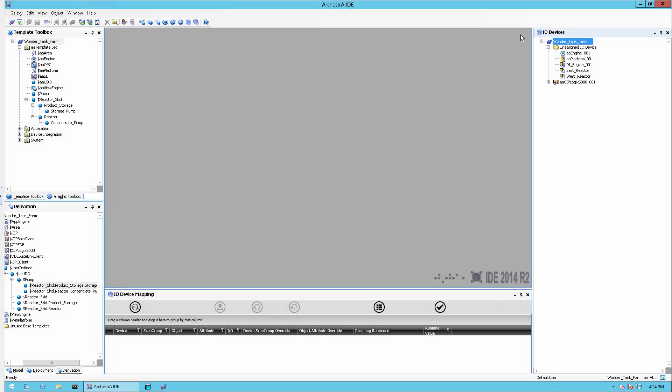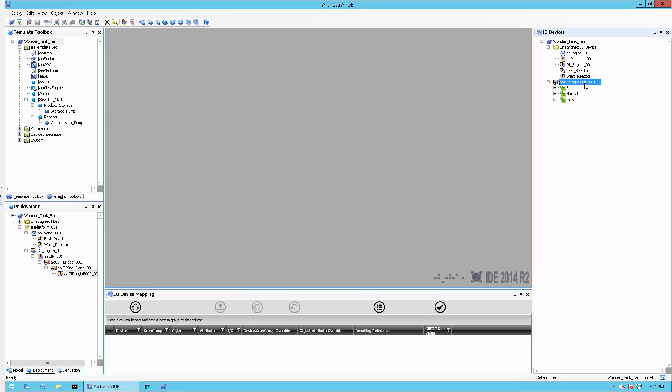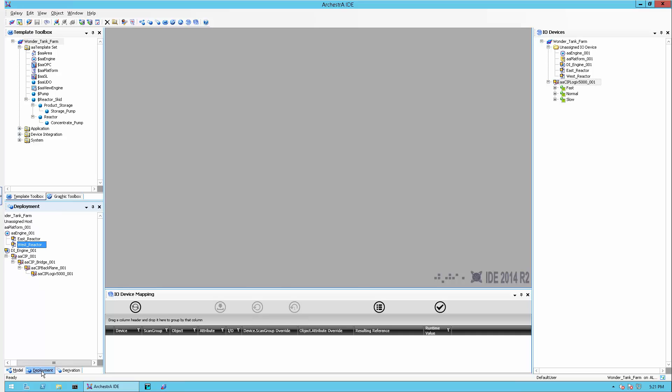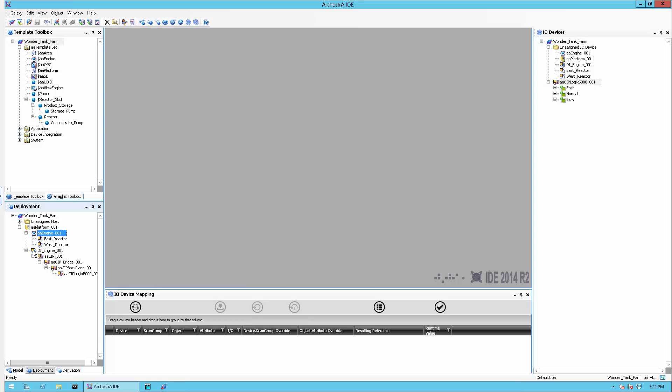Now that the object structure has been created, we will move to the mapping of the objects to the corresponding field devices. The IO devices view follows the similar paradigm as the model view and deployment view. In the model view, you build the representation of the different areas in the production facility or process that you want to monitor. It is the top-down breakdown from the broad to detail sections. In the deployment view, you represent the actual computers that execute the logic. You build this based on resources or physical distribution.